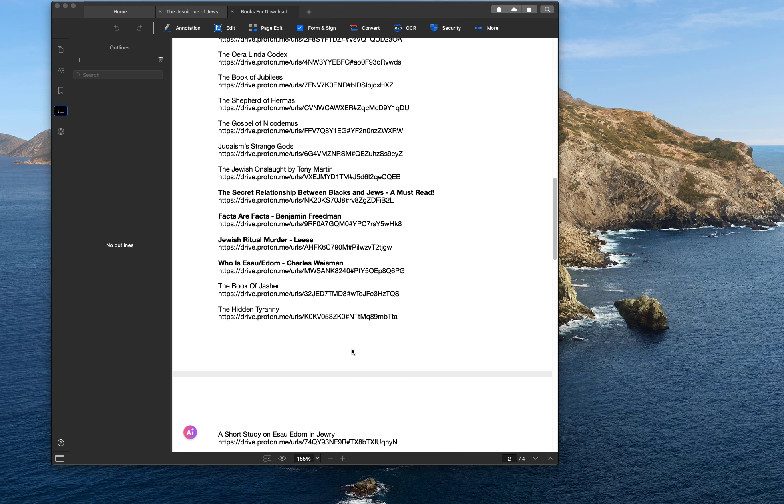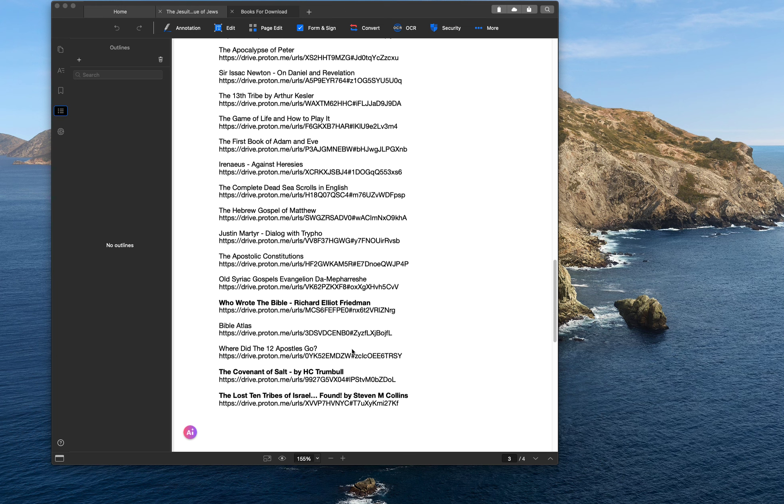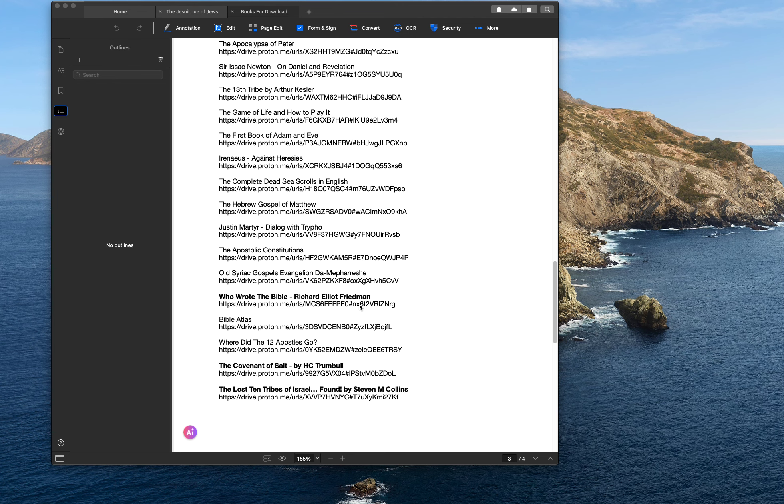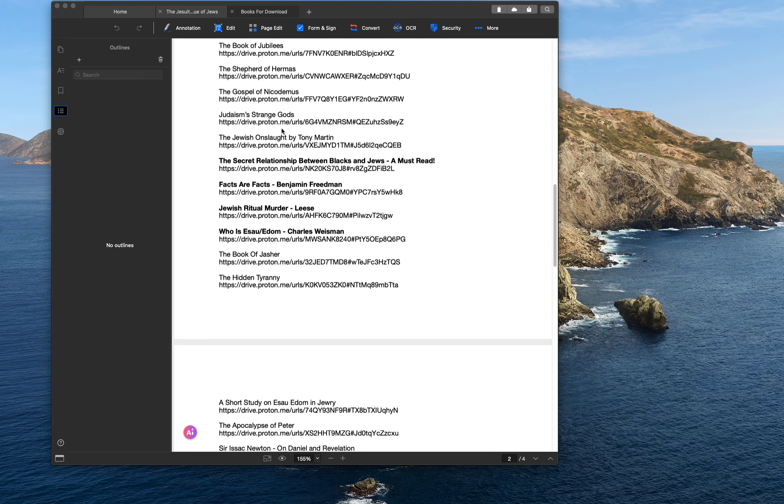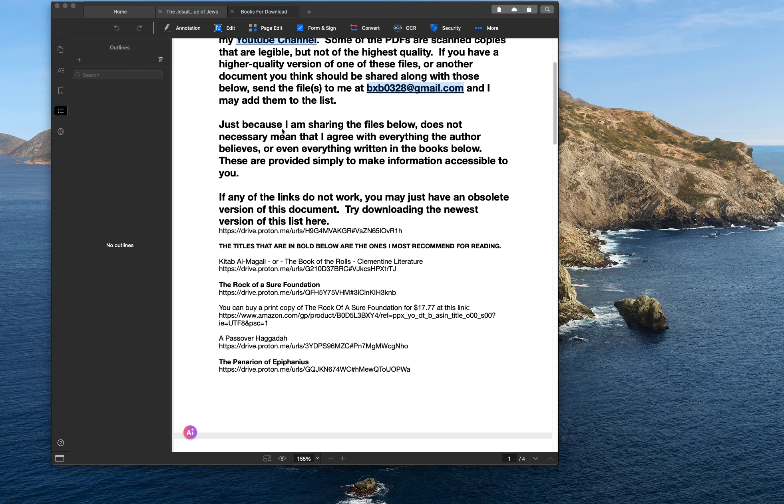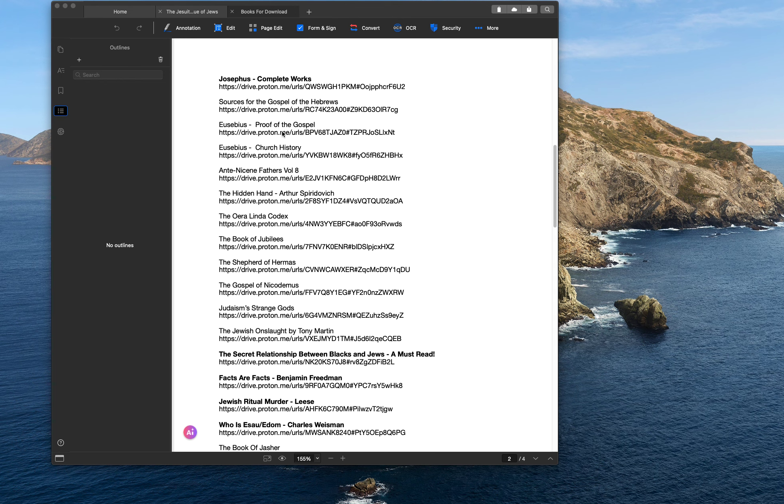But yeah, so if you have something you want to add to the library, shoot me an email with the PDF. And if you have a better version of one of these PDFs, like this book Who Wrote the Bible, this PDF is not the best. It's a scanned copy of the book. Maybe you yourself have a really good copy of it and you want to send that to me and I'll replace this version of Who Wrote the Bible with the better one. Some of these others may be poor quality PDFs too. They're all legible, but if you have a better version of one of these, then send it to me. And maybe we can start sharing some of these resources because probably 90% of the material I use on my channel, it comes from one of these documents.